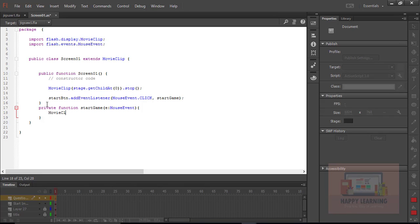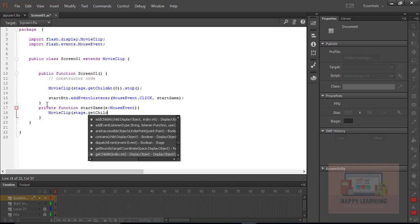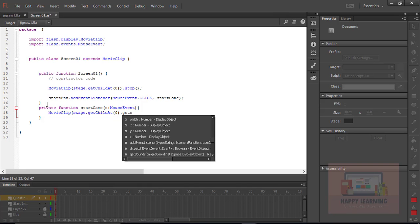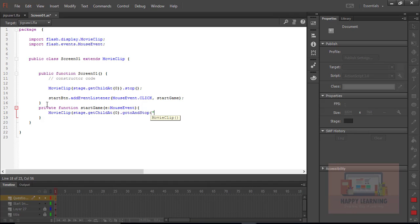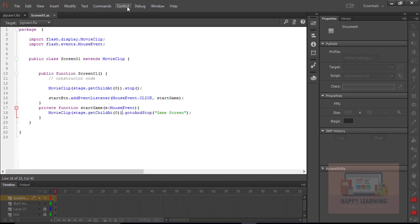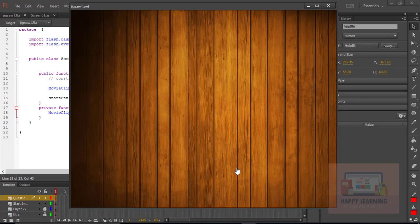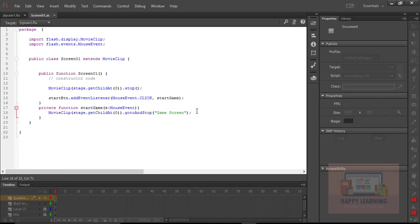Inside this function we are supposed to use gotoAndStop with the second label. Use the method MovieClip(stage.getChildAt(0)).gotoAndStop and type the label name, which should be the game screen label. Save the file and test it. When we click on the start button it is supposed to jump to the second screen. We can see it is successfully moving to the next screen.